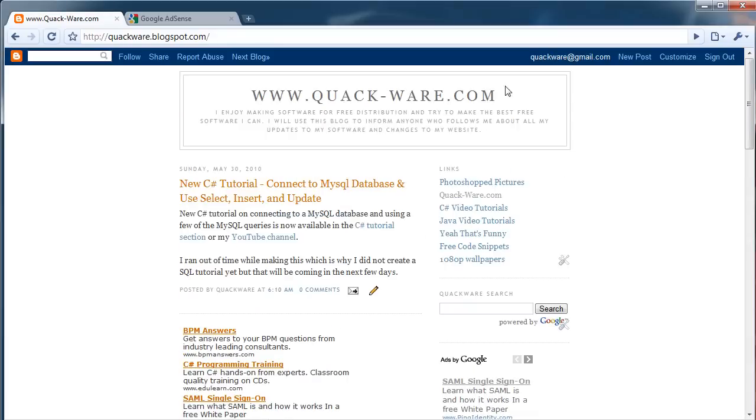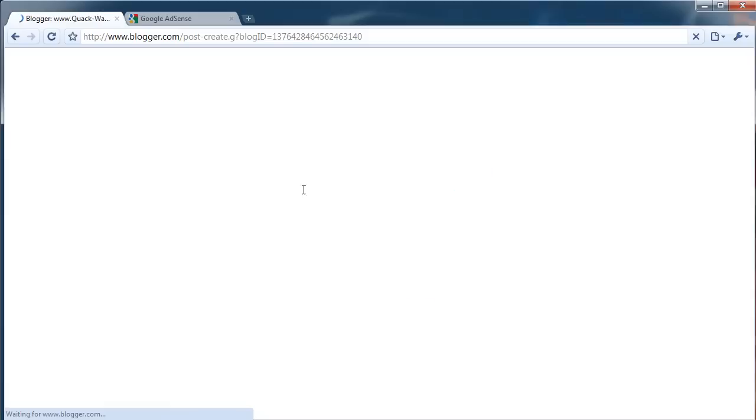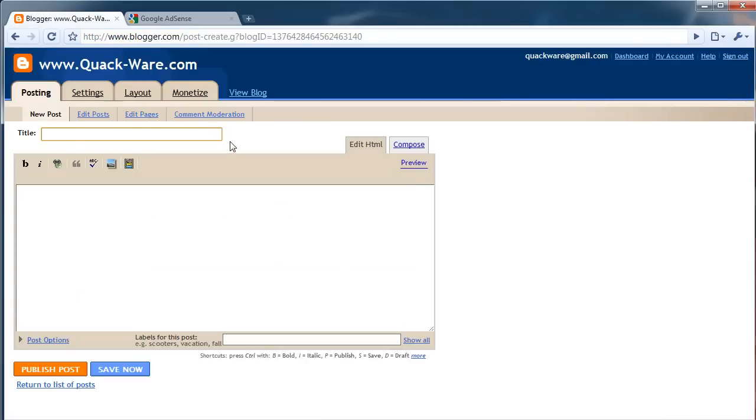What you want to do is, this is going to be blank, so you're going to want to create new posts. It's always a good idea to have three or four posts before you actually submit it, because they want to see content. Make sure the content actually is useful.